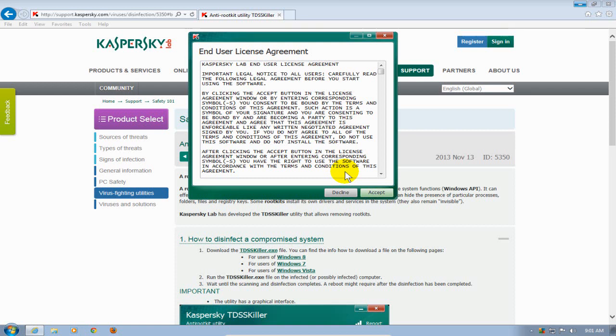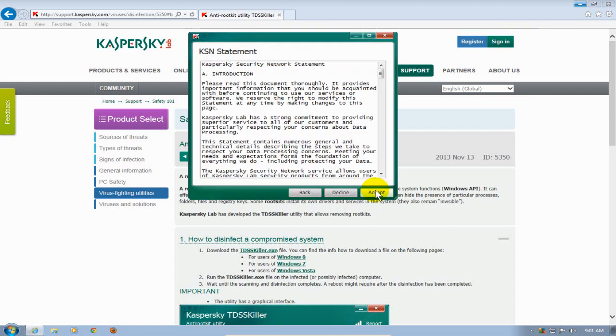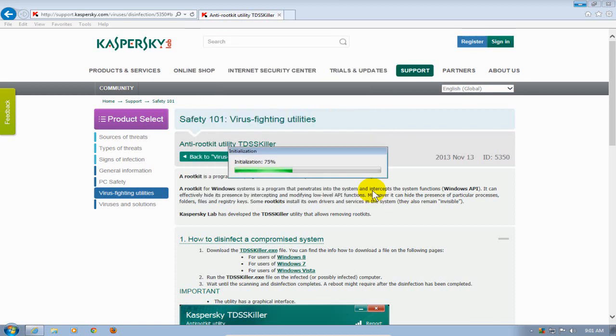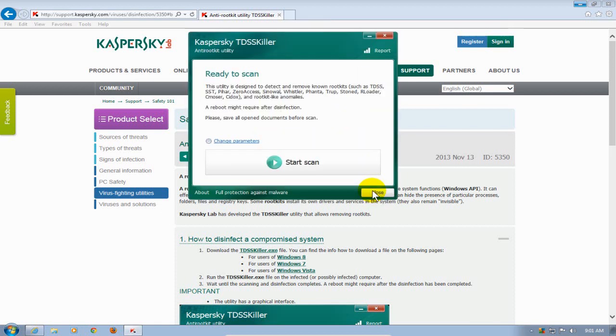Then it starts to install. I get the end user license agreement, read it and then accept it. Then read the KSN statement and certainly accept that, which will go ahead and launch the application itself.